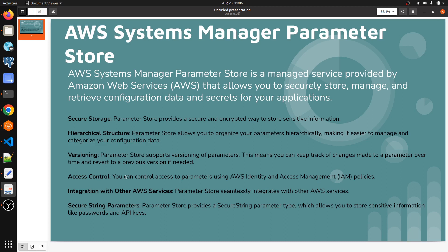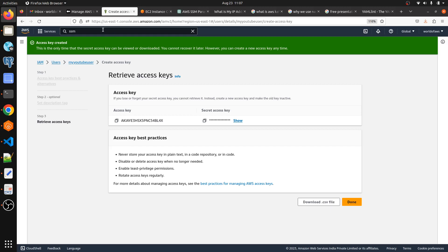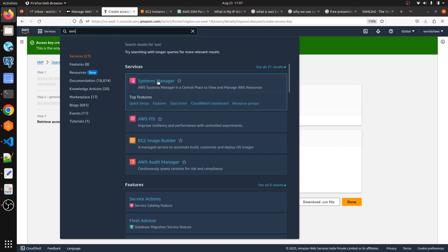Versioning means you can keep track of changes made over time and retrieve a previous version if needed. Access control — you can control access to Parameter Store using IAM policies. It also integrates seamlessly with other AWS services. Additionally, the secure string parameter type allows you to store sensitive information like passwords and API keys.